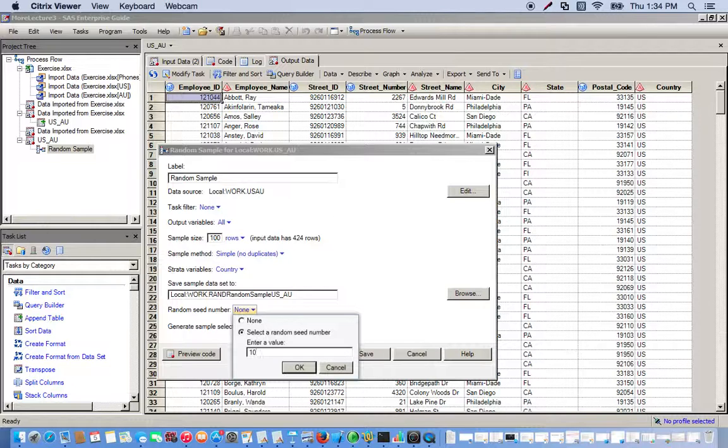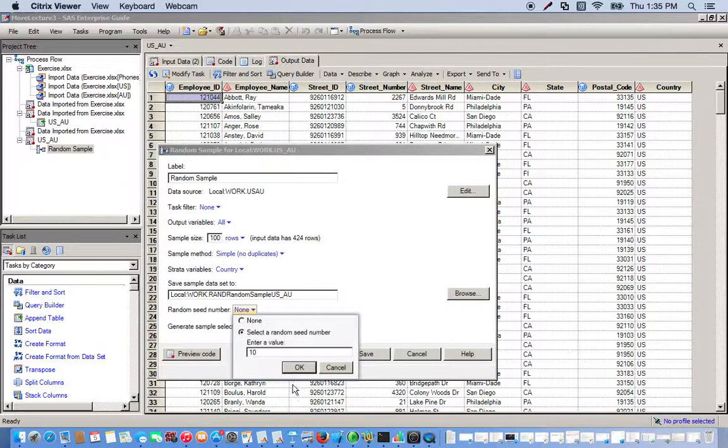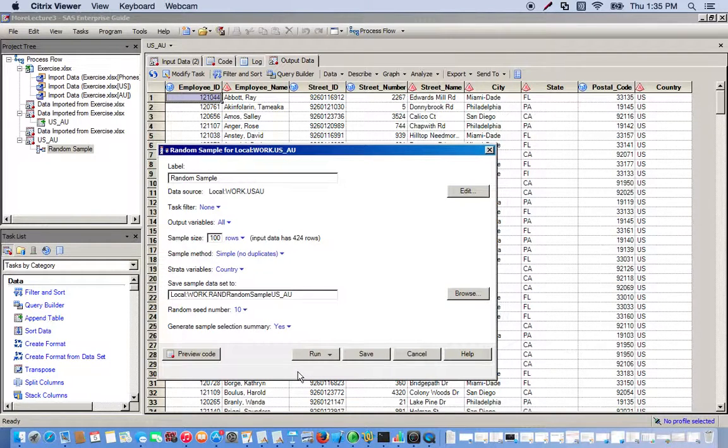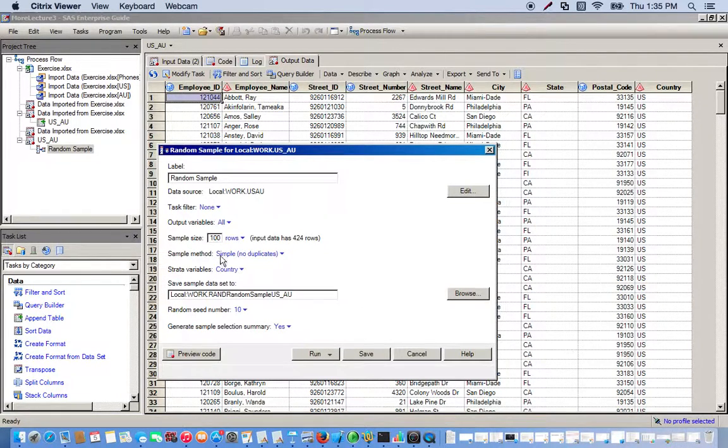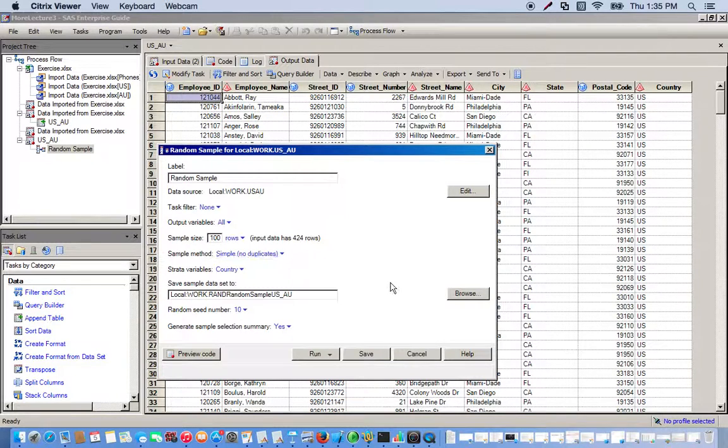If I choose 10, I'll have a unique set of random numbers that will be reproduced every time I use 10. If I use seven, same thing for seven; if I use eight, whatever number I want to use. We're doing a simple sample method, so no duplicates, and we'll go ahead and run it.